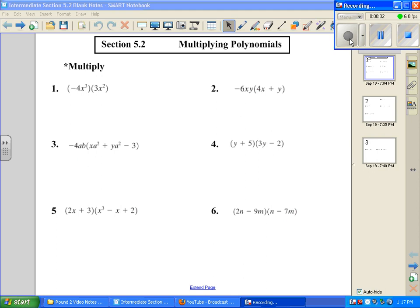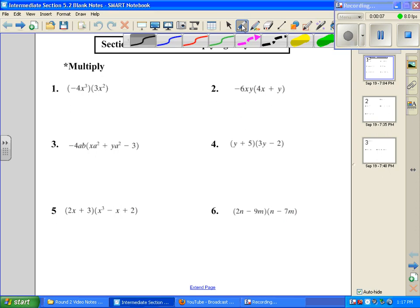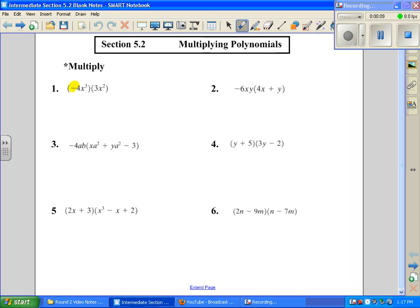In section 5.2, we're going to be multiplying polynomials. We're going to begin by multiplying the coefficients in front, so that's negative 4 times 3. When you multiply the coefficients, you get negative 12. And then x cubed times x squared — when you multiply like bases, add the exponents. You get negative 12x to the 5th.